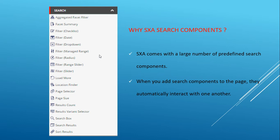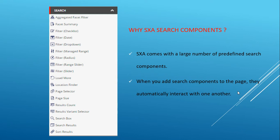When you add search components to the page, they automatically interact with one another. Let's say if you have three components on the page - search box, facets, and search results - you don't need to give the mapping between those three components. It will automatically do the mapping.